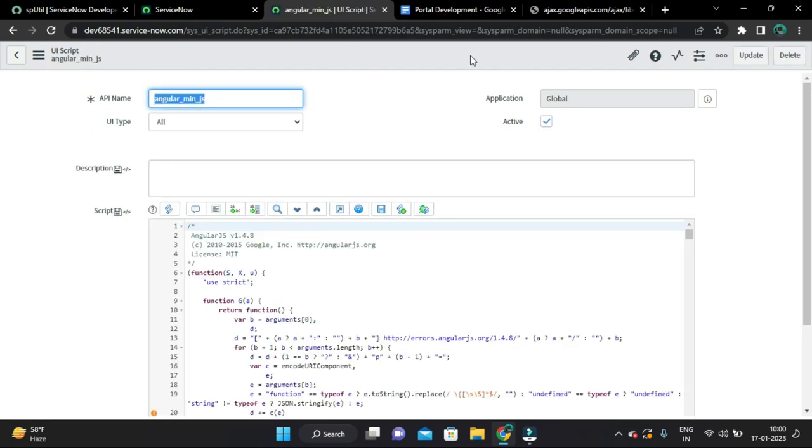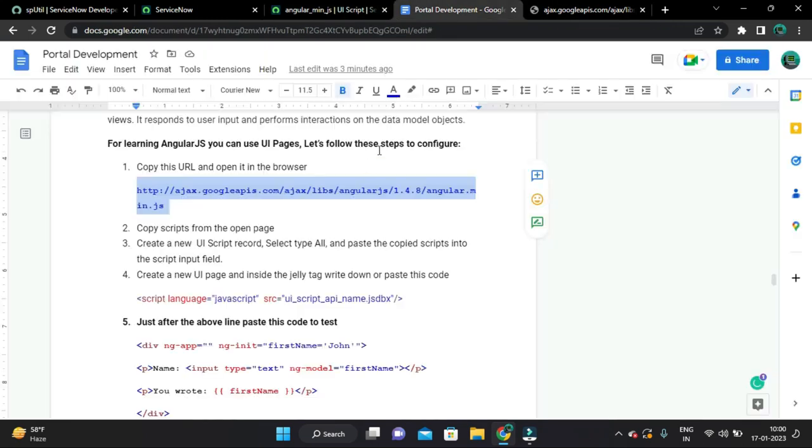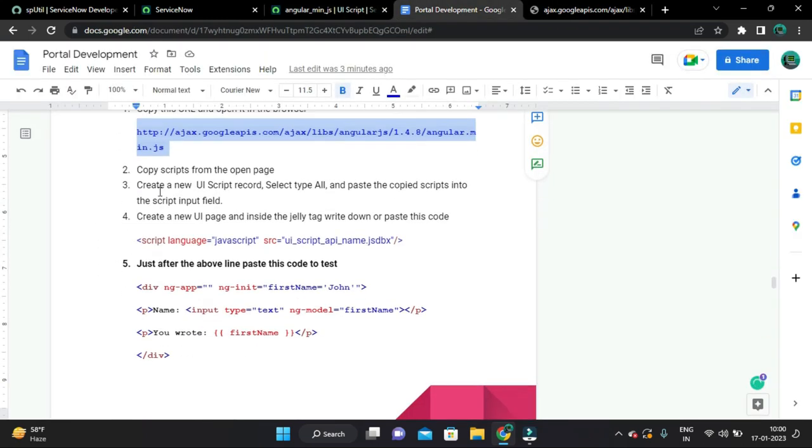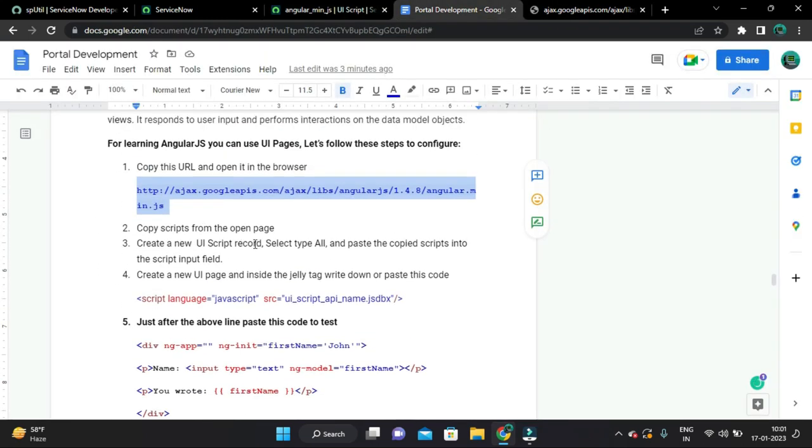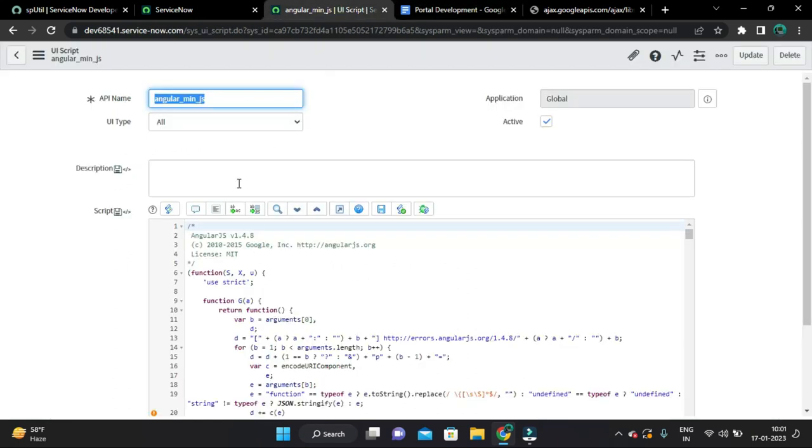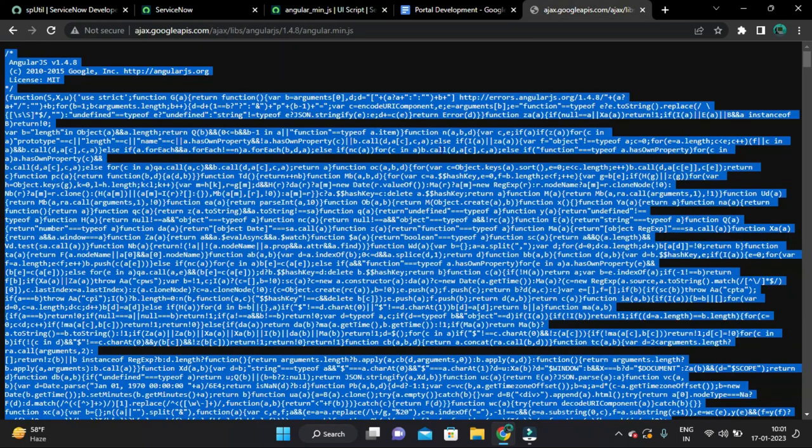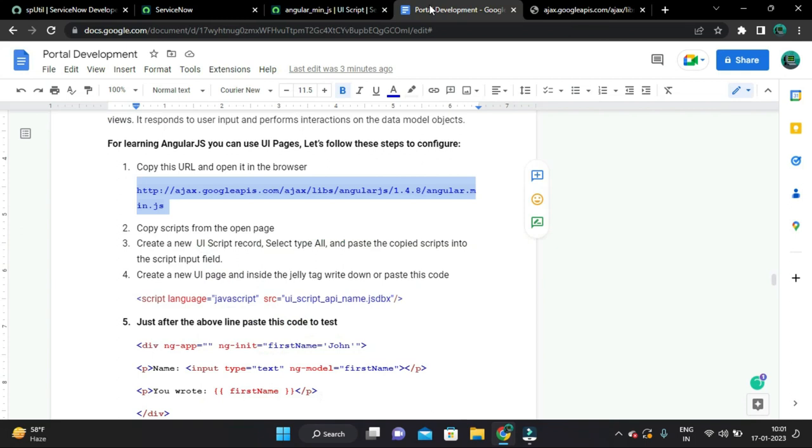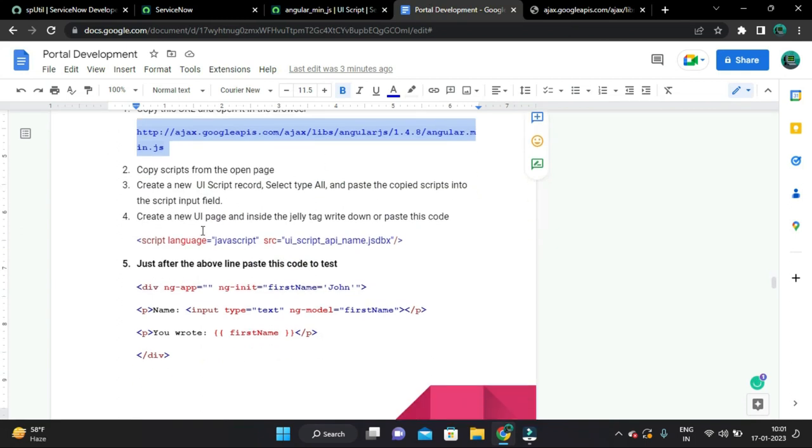And the second step, create a new UI script record. We already did. We have created UI script record and we have pasted the code from here. And after that create a new UI page.